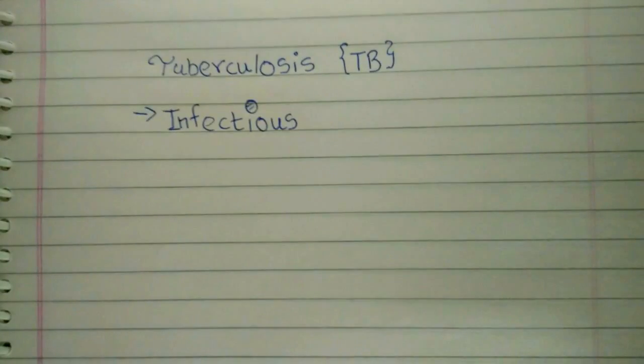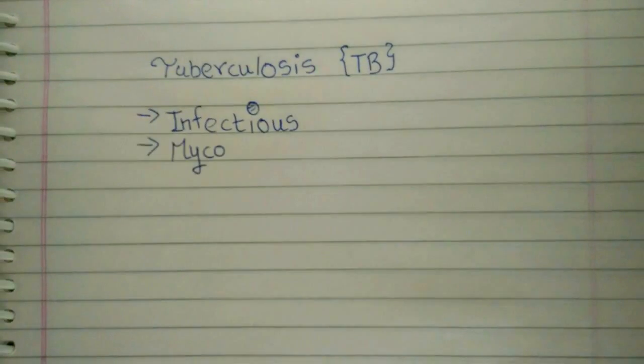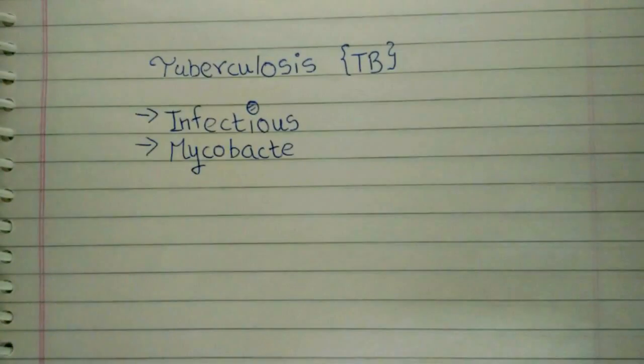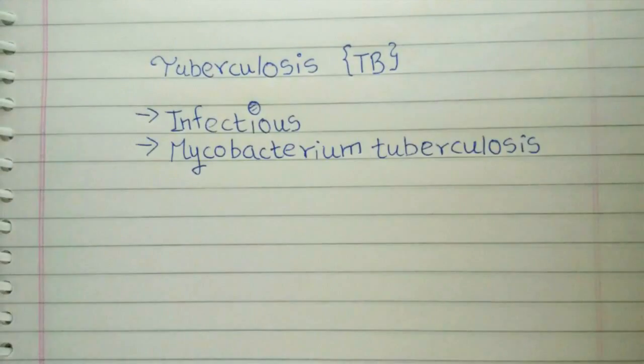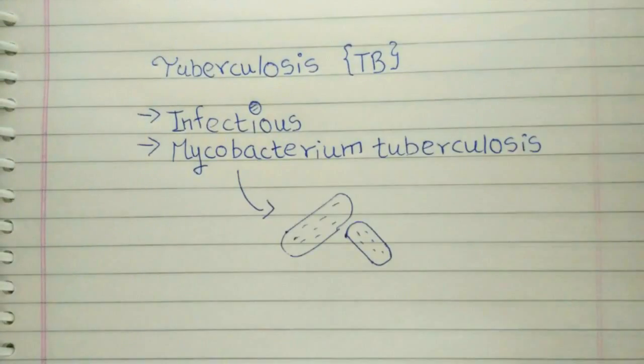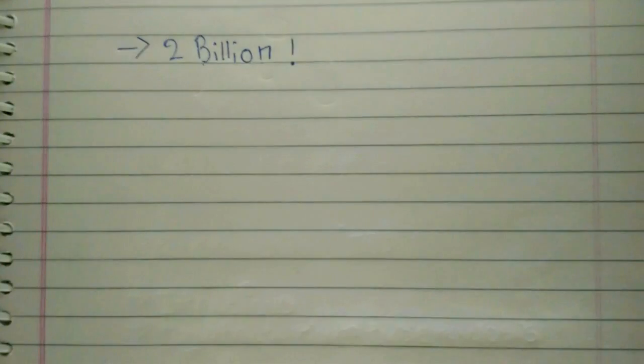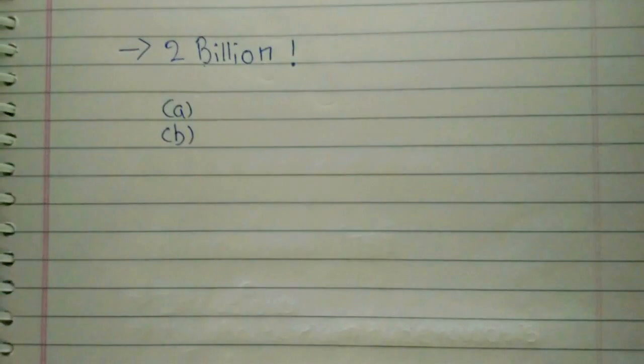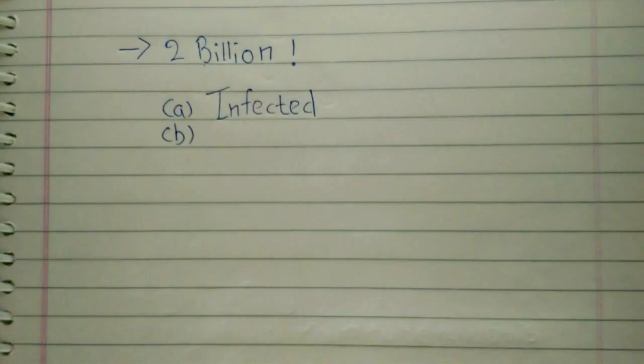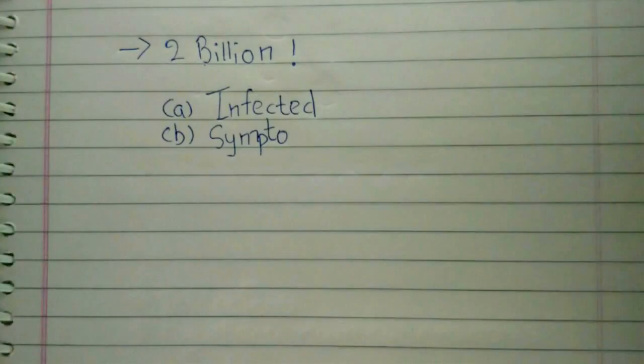Tuberculosis or TB is an infectious disease caused by bacterium mycobacterium tuberculosis. According to an estimate, about 2 billion people in the world are infected with TB, but even though they are infected, that does not mean that they will necessarily exhibit symptoms.